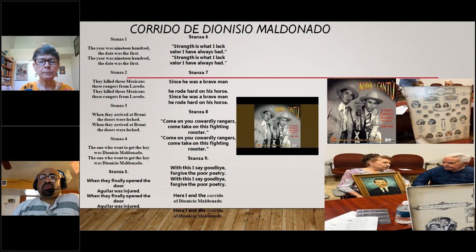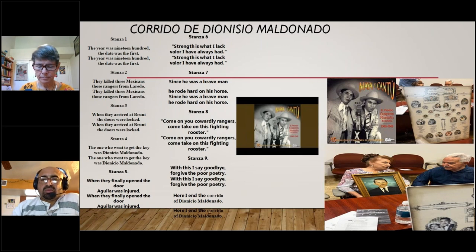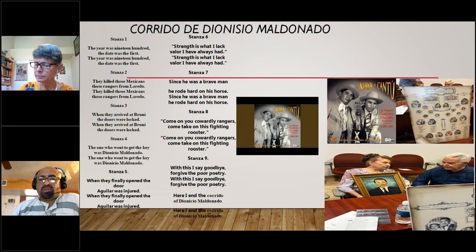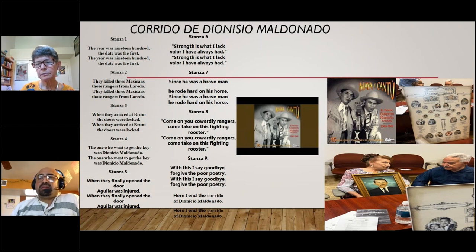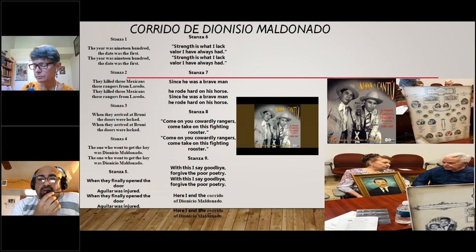First question: Do you think that part of this is a legacy of the war, that the violence is the legacy of the Mexican-American War? And just like there's a legacy of slavery — are the two connected?